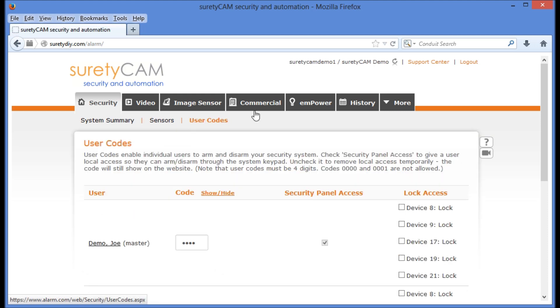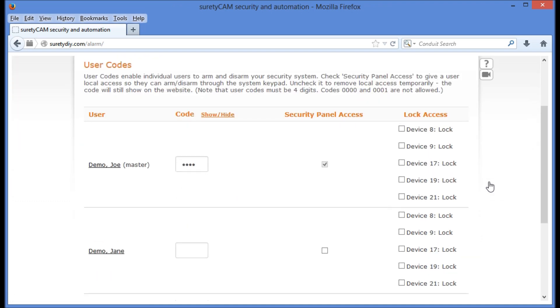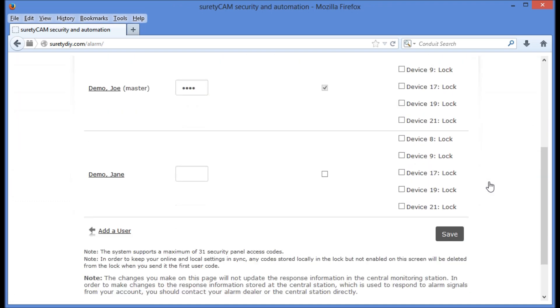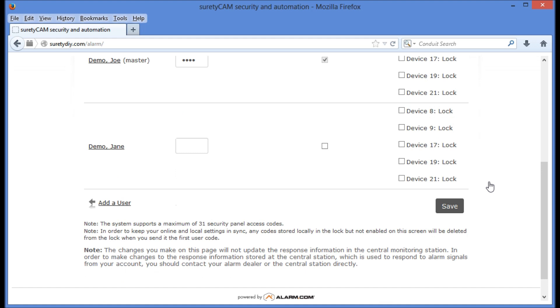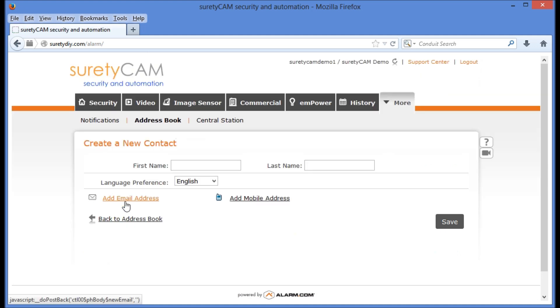You'll see a list of users who have current access to your system. From here, you can make adjustments to their four-digit code, whether or not they have access to arm and disarm the security system, and whether or not their code is going to open any locks associated with your system. In order to add a new user, we're going to go to the lower left-hand corner and click Add a User.